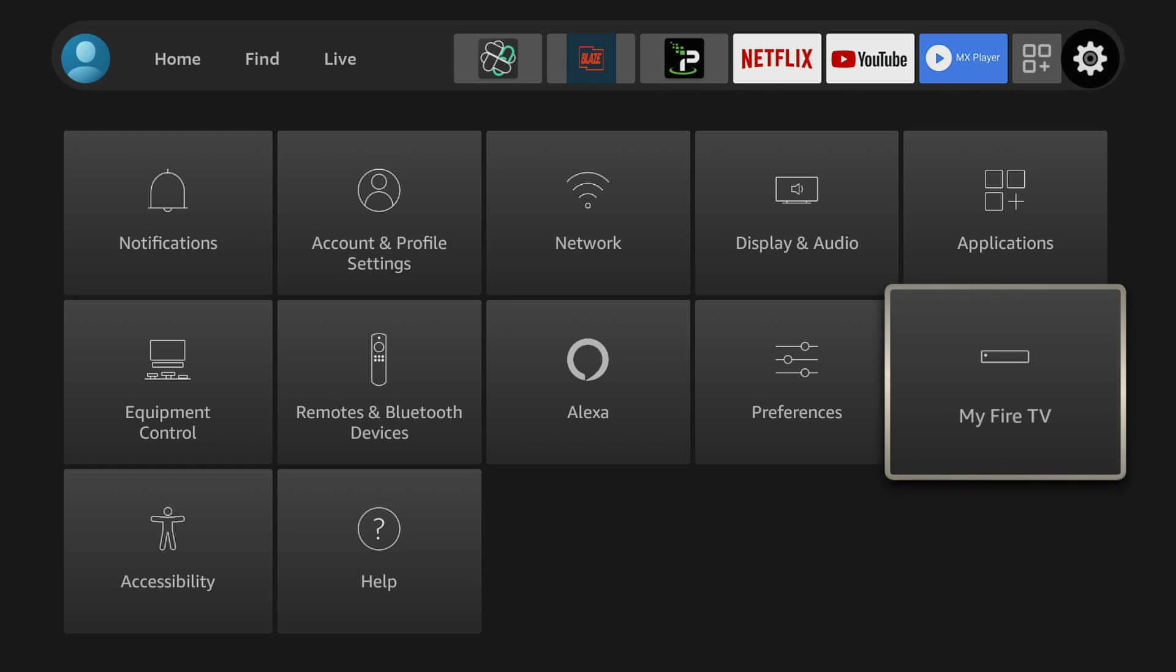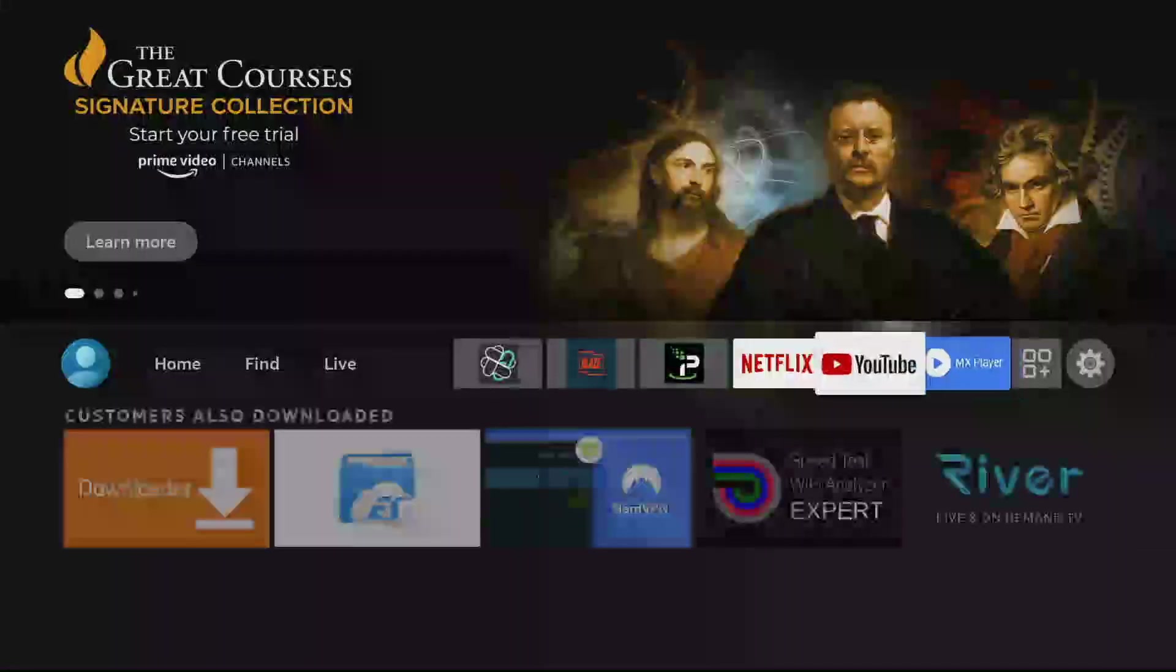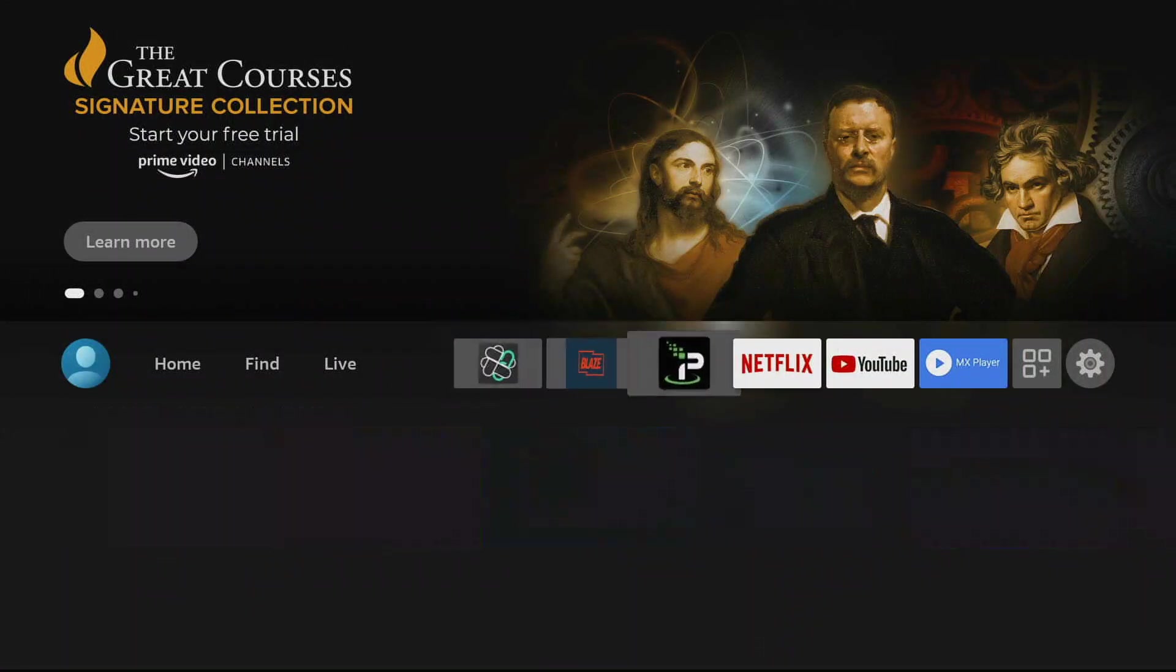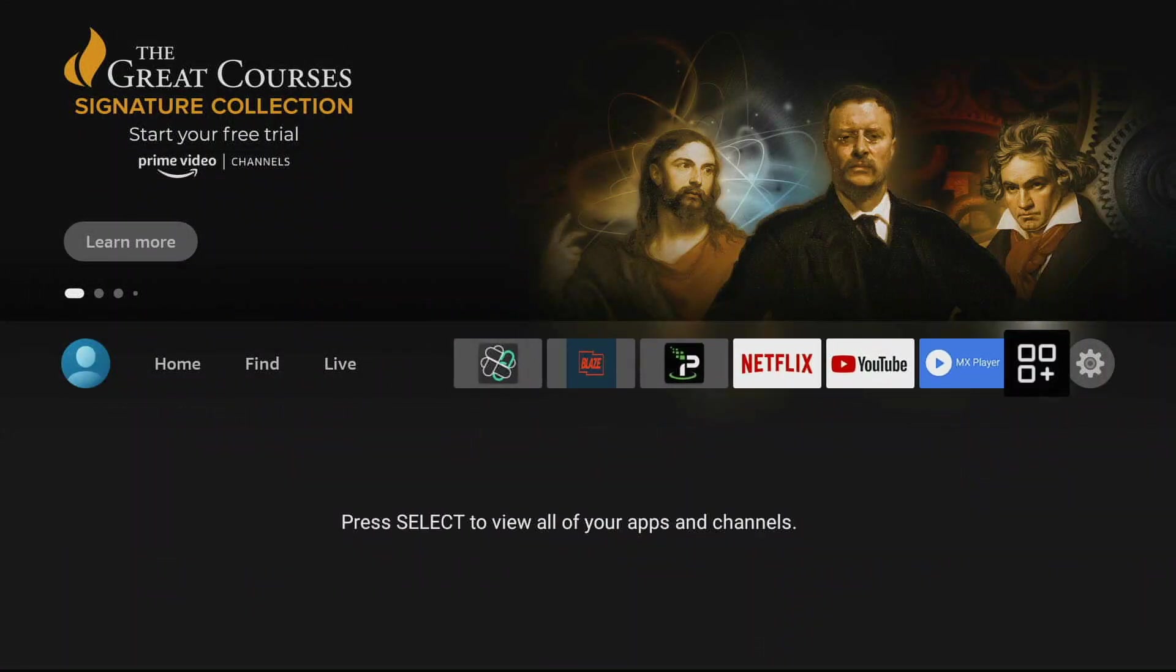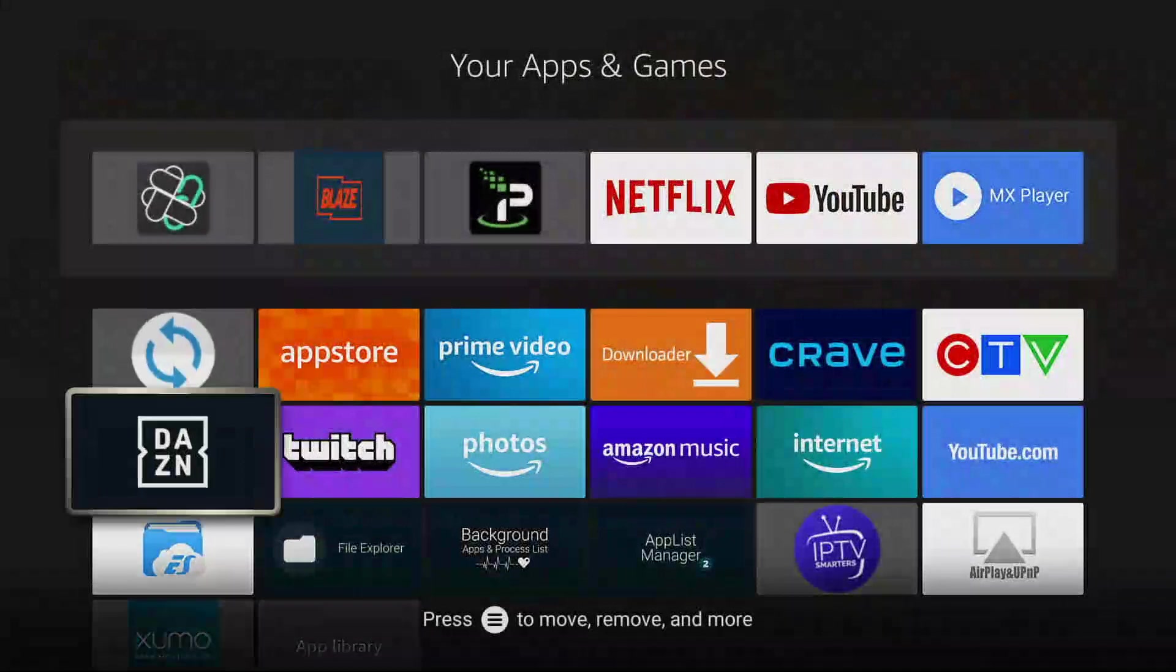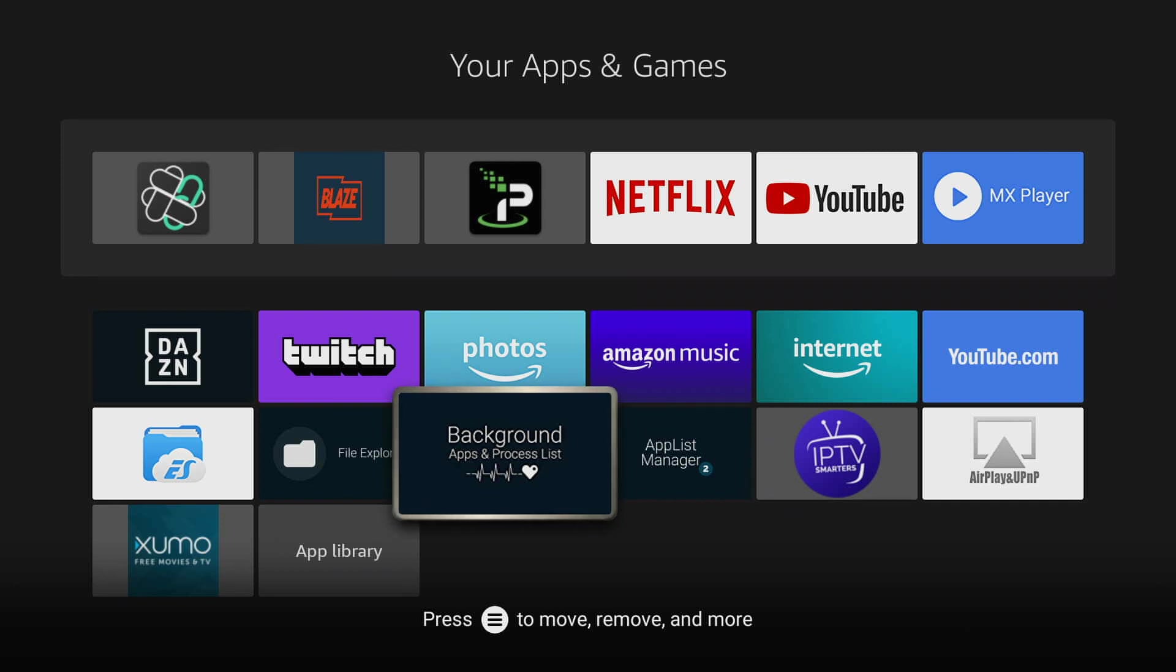Now we need an application that's not pre-installed but you think it would be. That one is called background apps and process list. By default this is not installed on the Fire TV Stick. To install it, it's actually really simple.